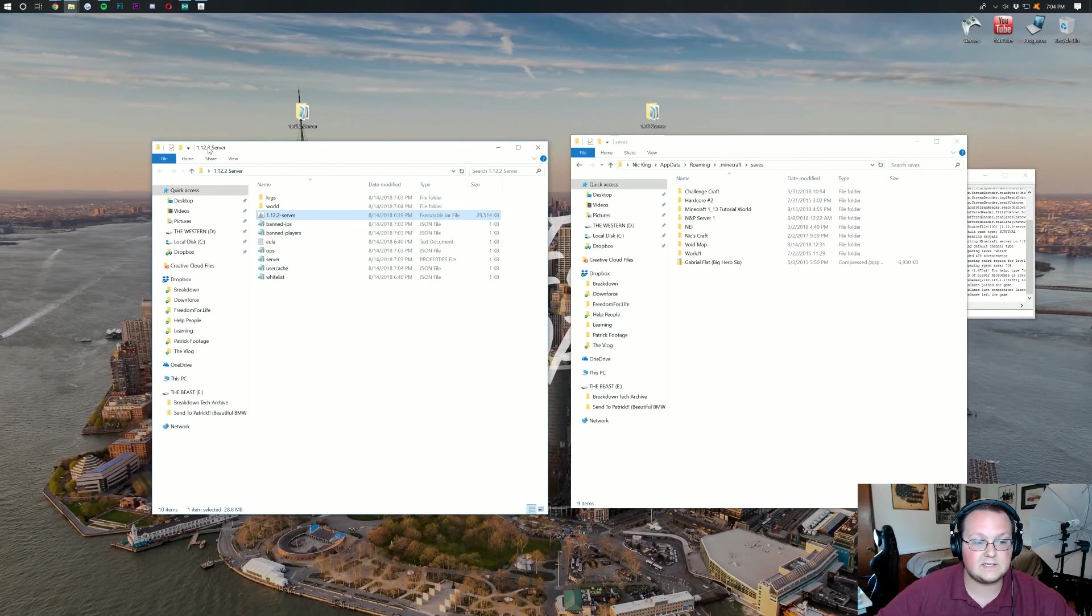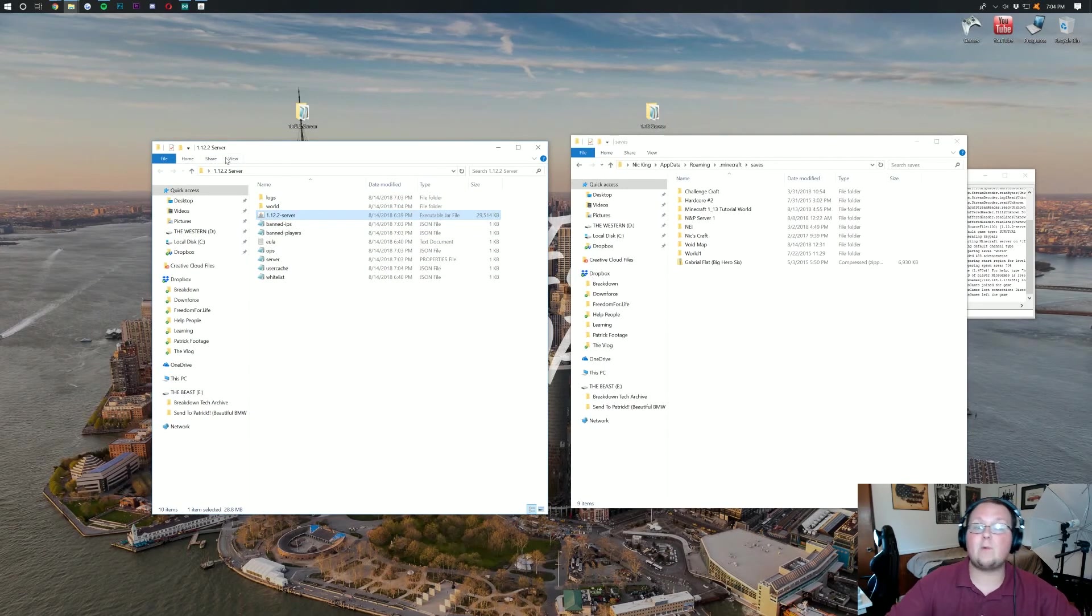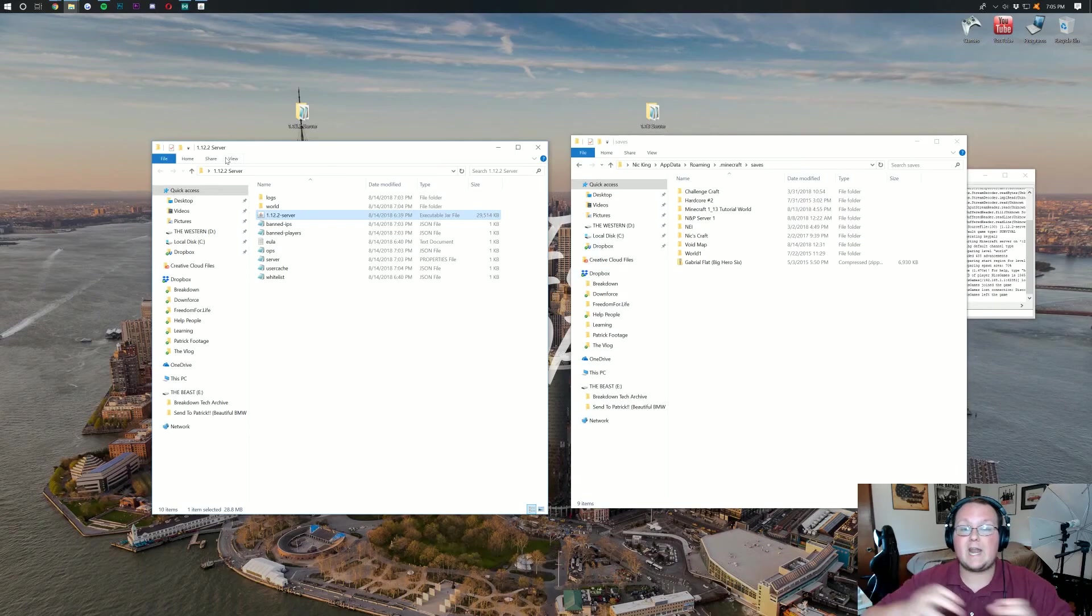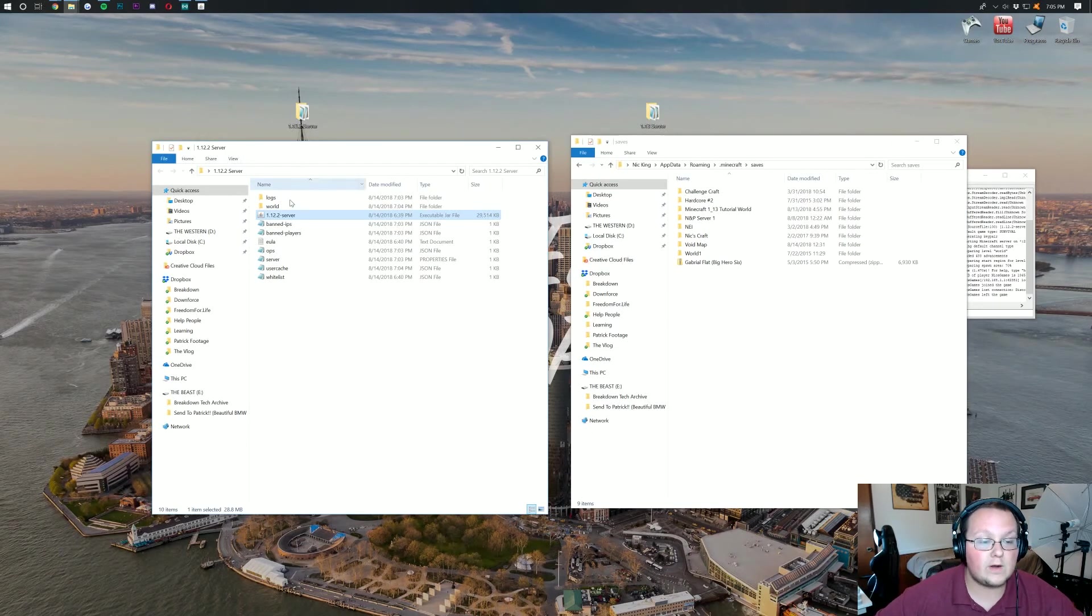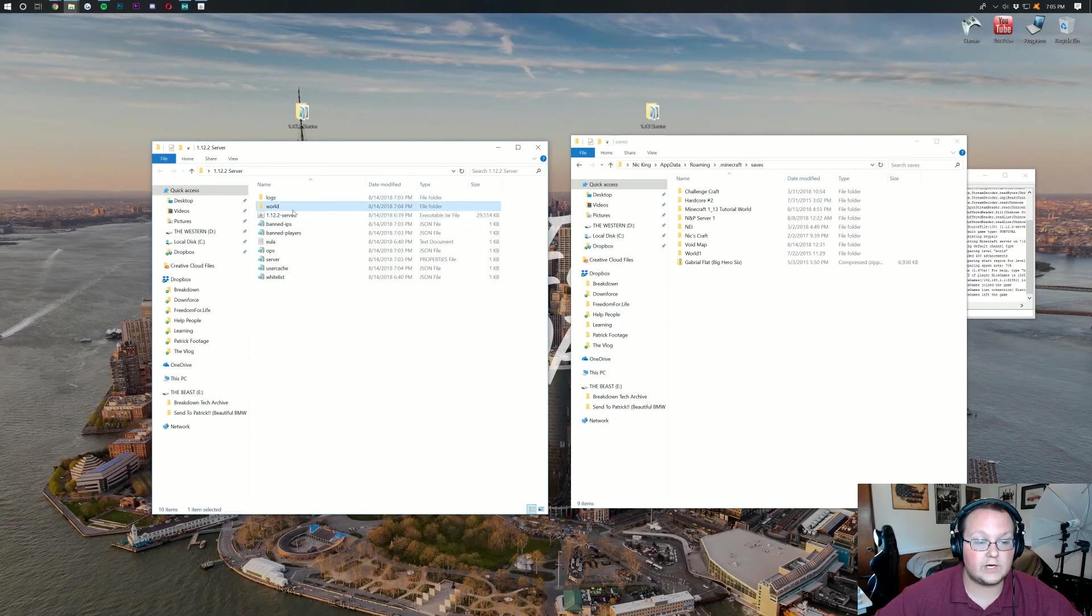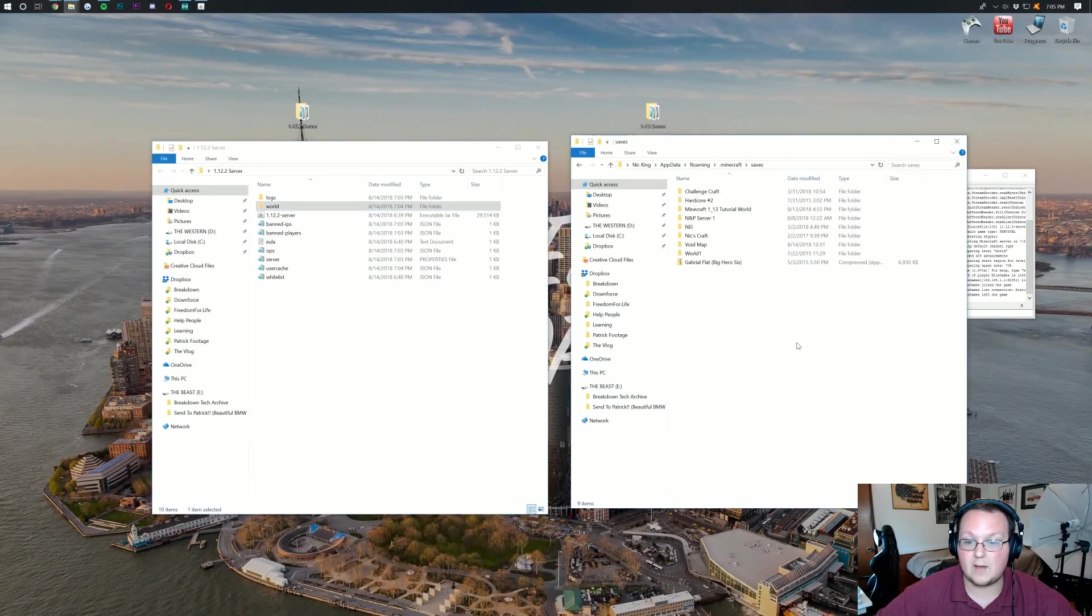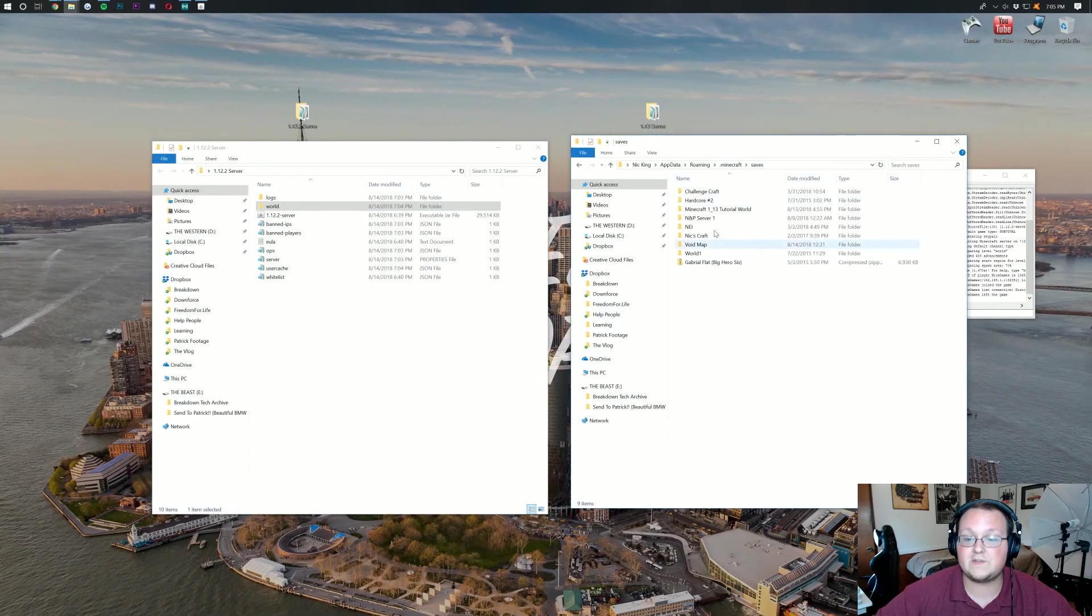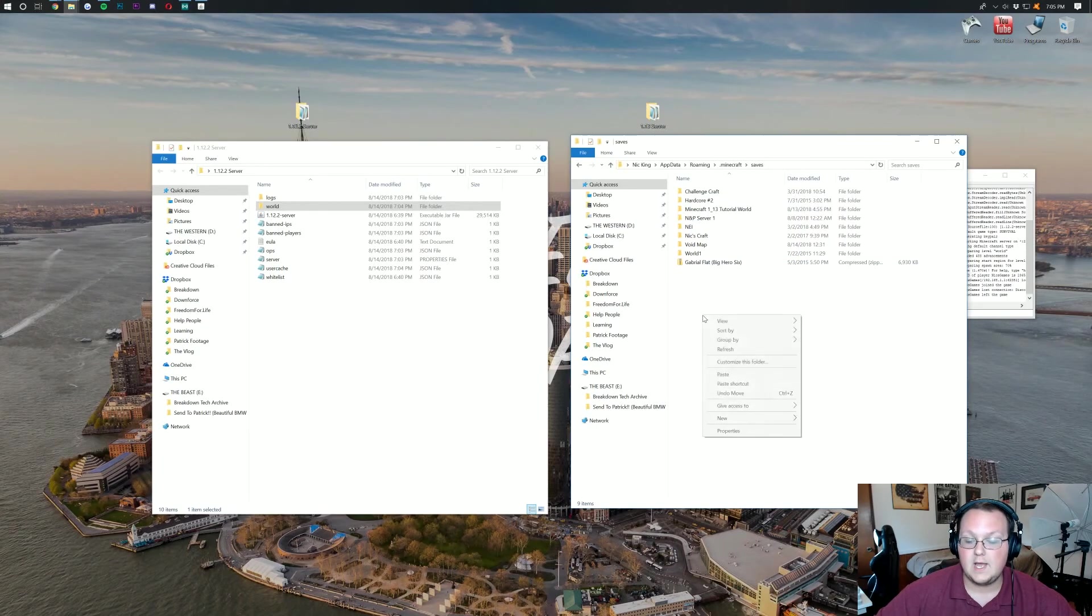So once you're here at the top all you want to do is come over here to saves and have this open. Then we want to come over to our locally hosted server here. As you can see this is the 1.12.2 server. This is going to be the map that we're transferring and upgrading to our 1.13 server. We then want to find world over here. Just right click on it. Copy it.